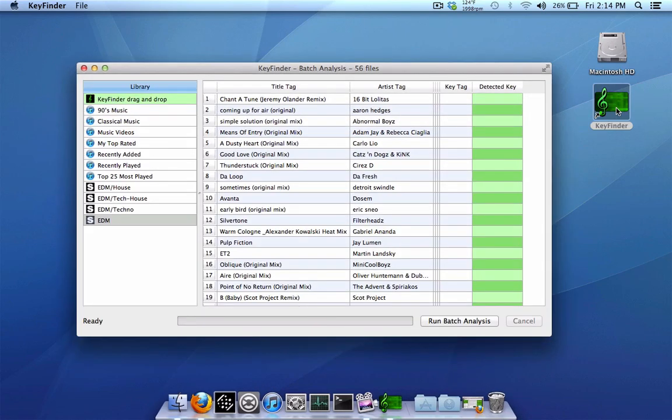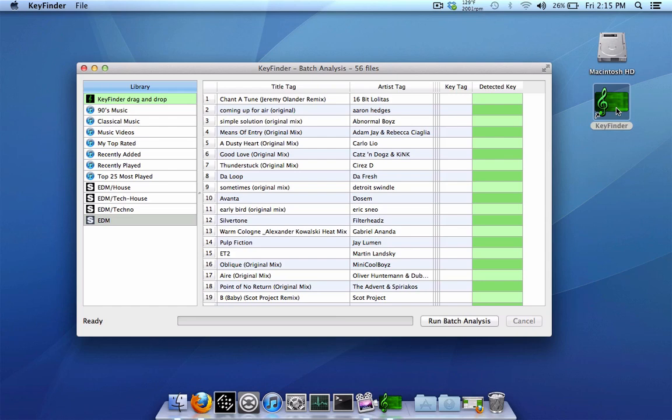Now what's great about this program is it automatically imports your Serato crates from either Scratch Live, Serato DJ, or Itch. It also imports your iTunes library if you use iTunes, and it can also import Traktor's playlists as well. So no matter which of the major programs you're using, more than likely half the work is already going to be done for you from importing your songs, crates, and music and whatnot. However, you can also still manually import songs and folders if you so wish, but all your crates should automatically show up in the program, which is good.